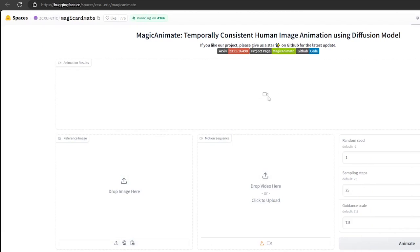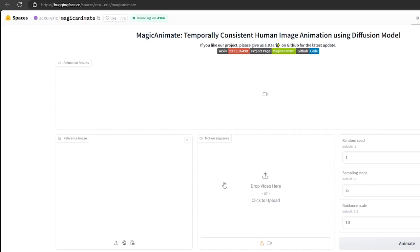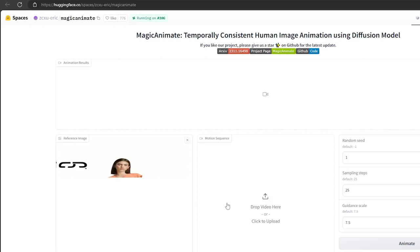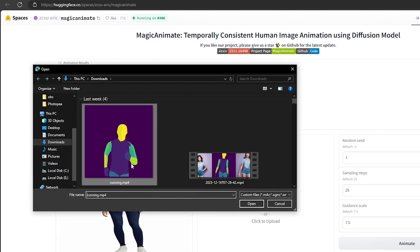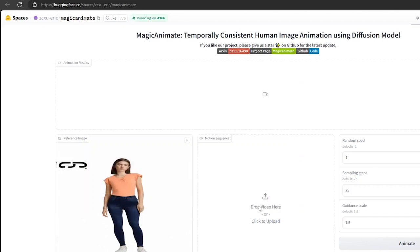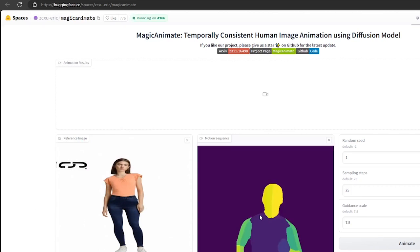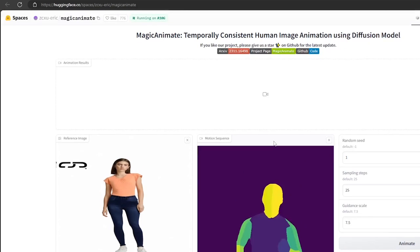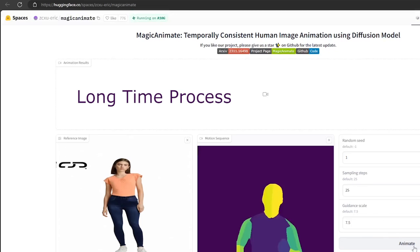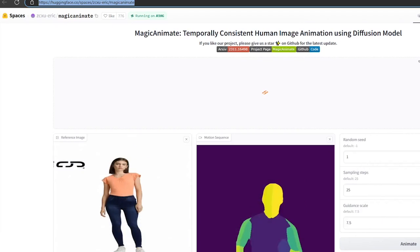First, upload the image you need to animate. After uploading the image, the next step is to upload an animation video. You can download the example video from the examples shown below. Then click on the Animate button. This Hugging Face model usually takes a while — it's going to be a long time to process the output, so be patient.